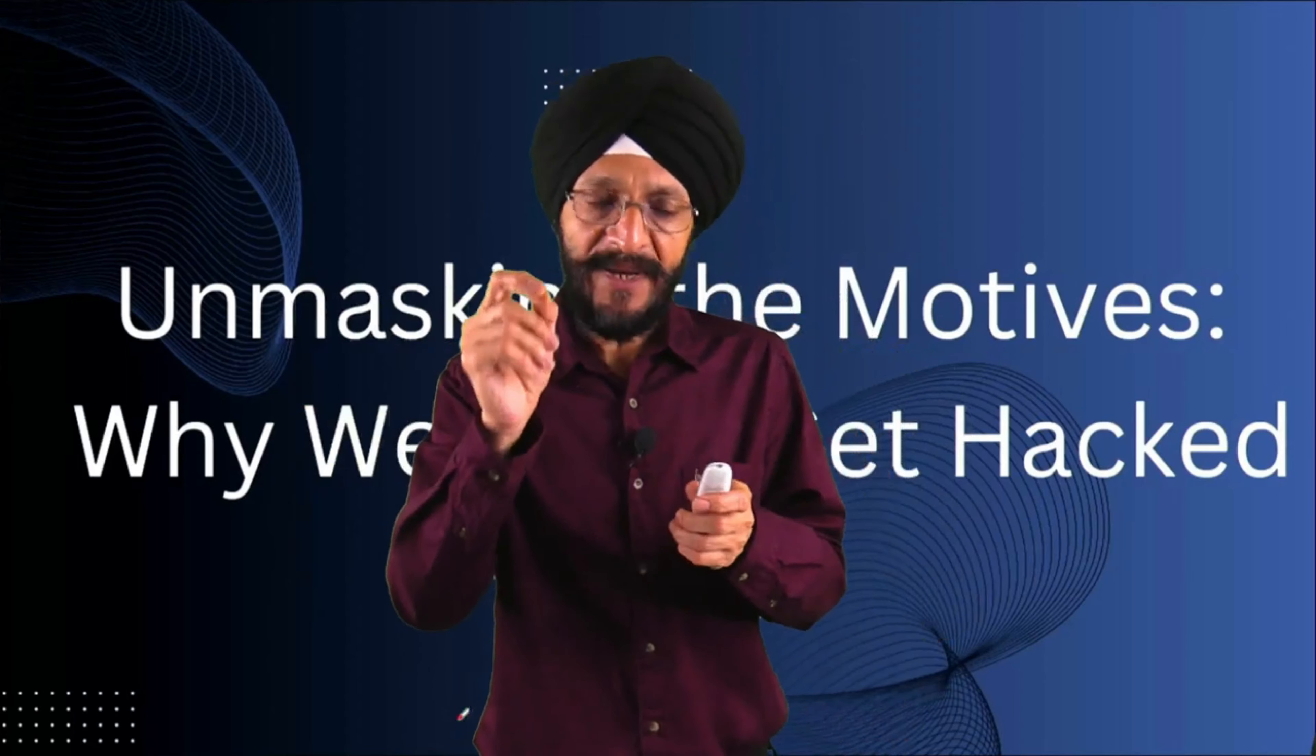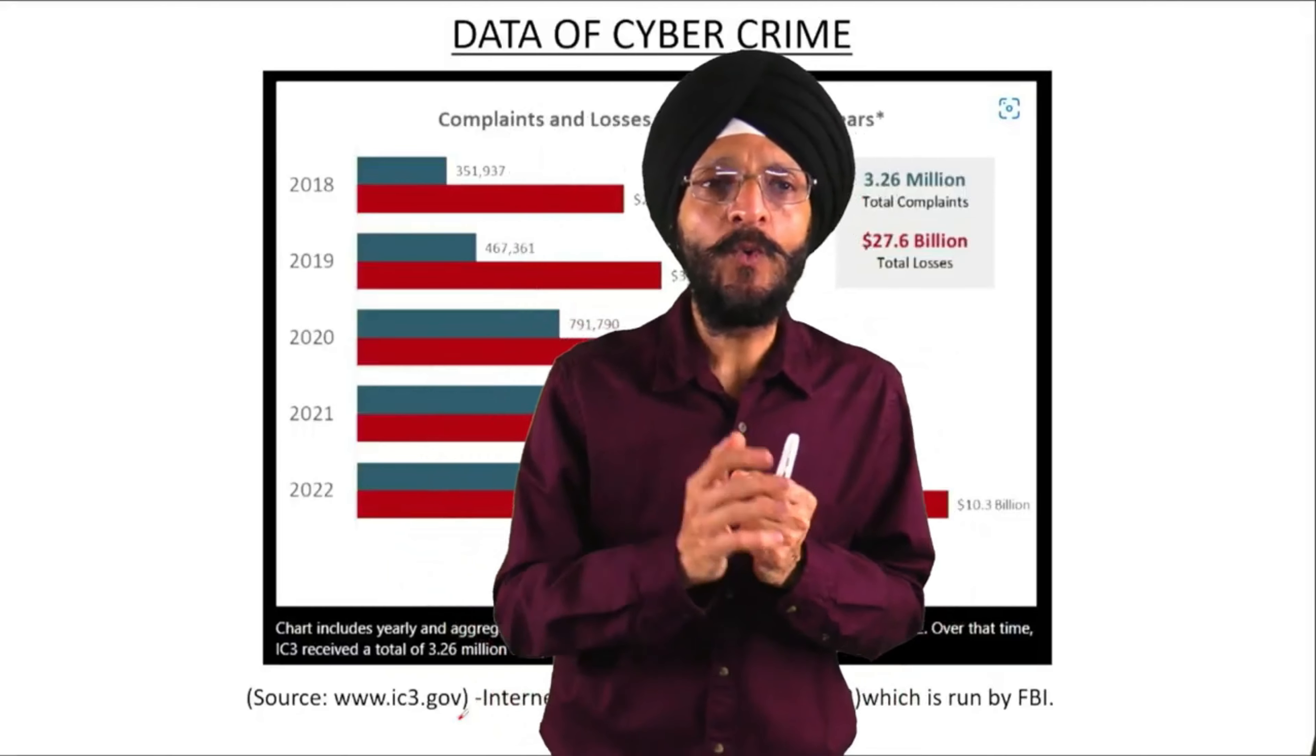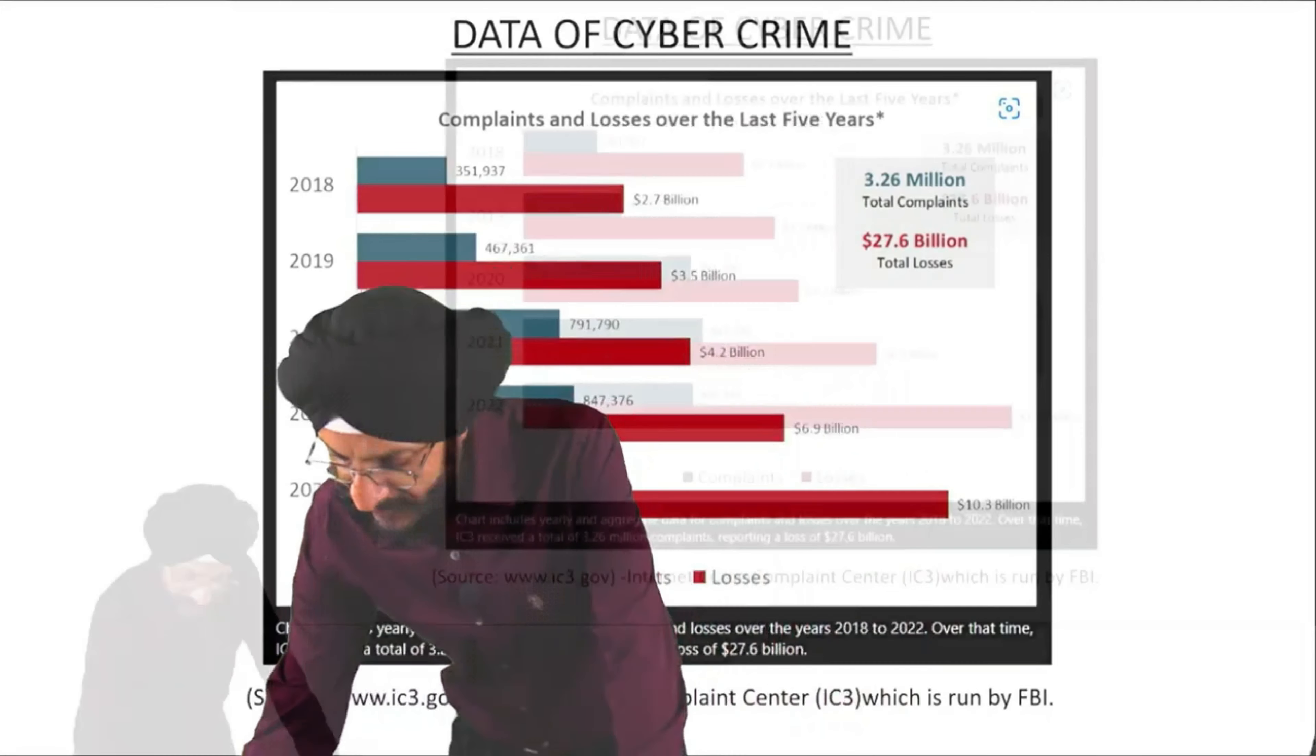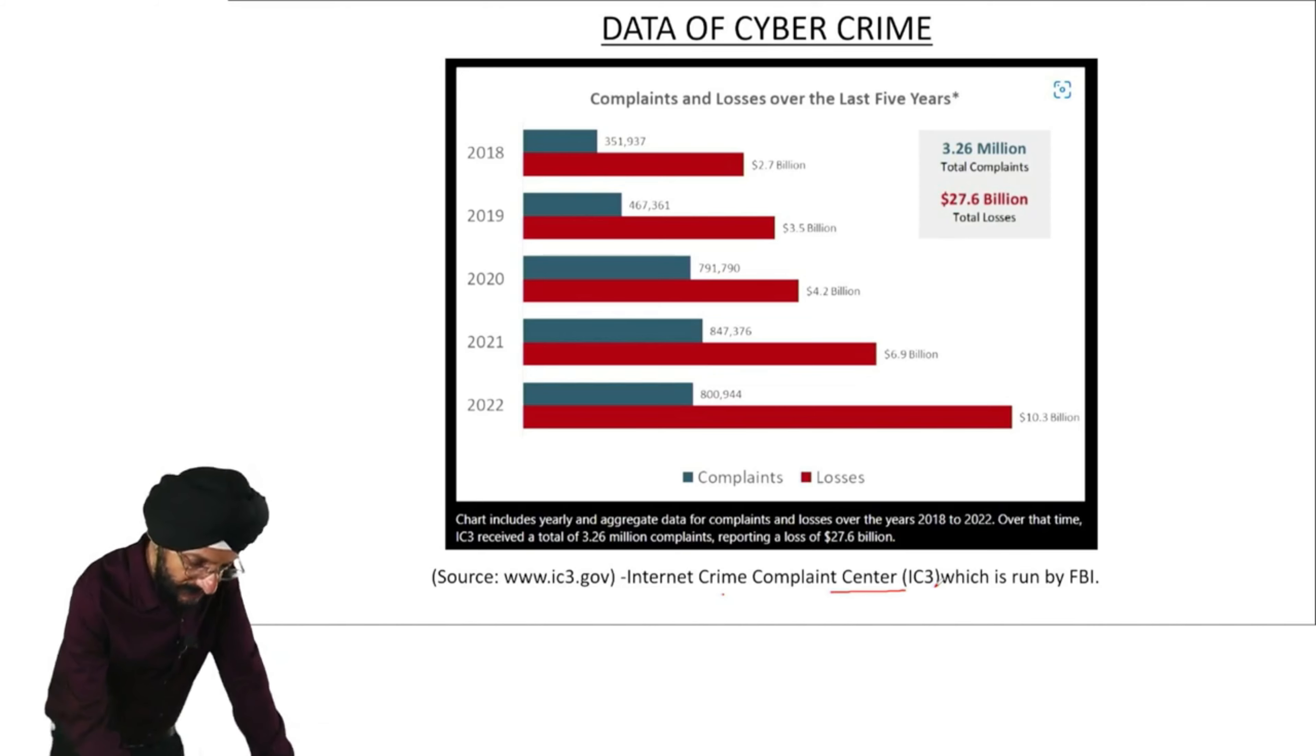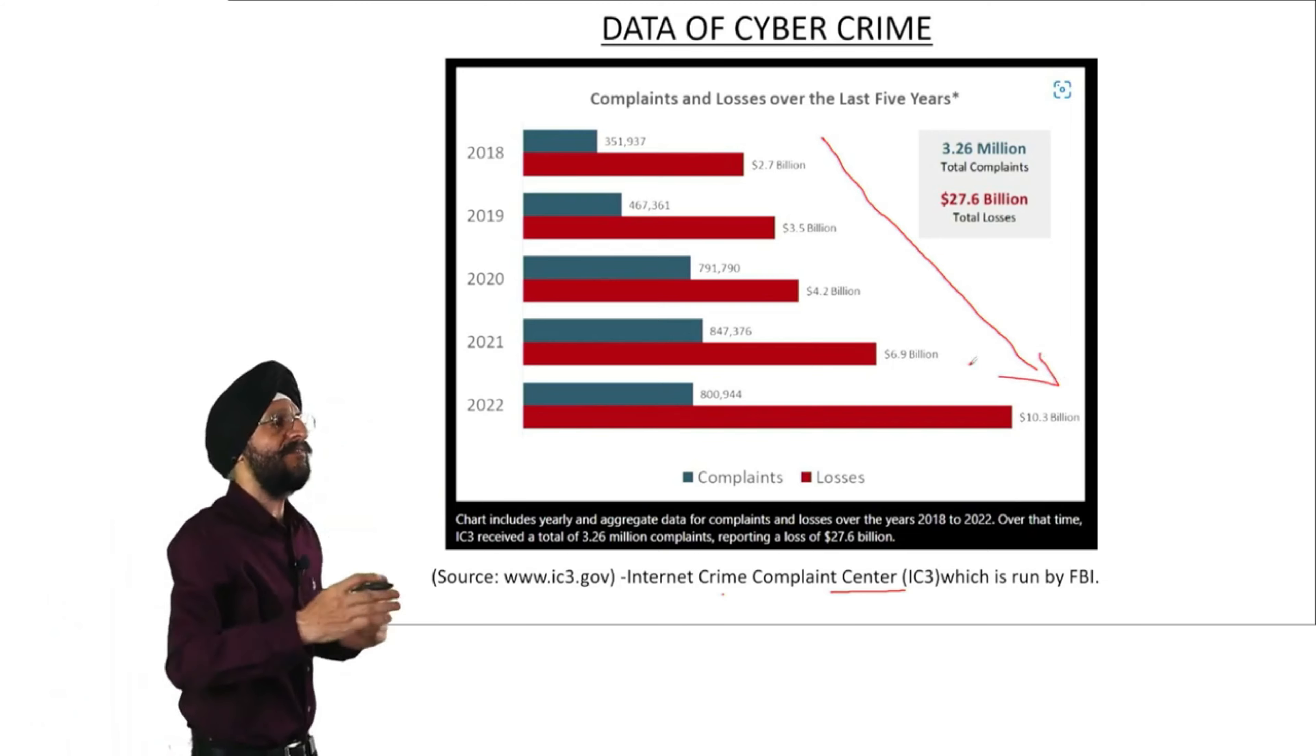On one side, we can get a lot of benefits by developing our own website. But at the same time, there are hackers or cyber criminals. They attack our websites or they hack our websites. Why do they do so? This is the main topic.